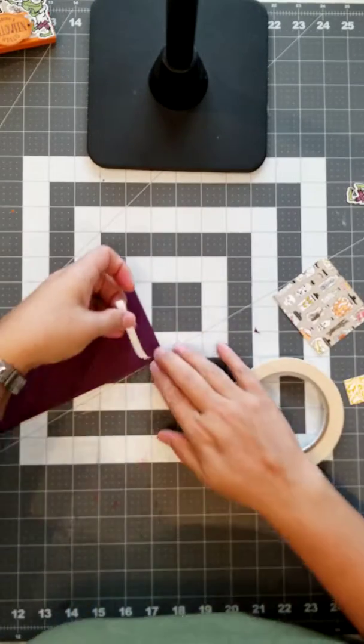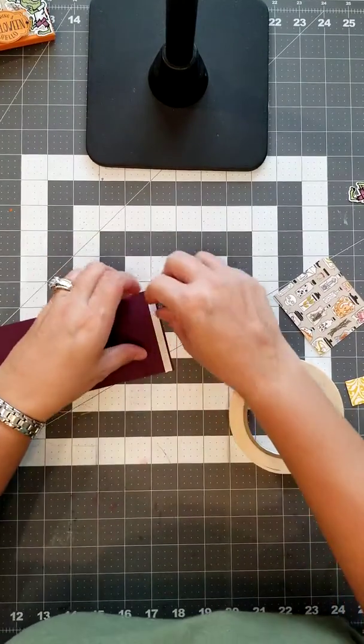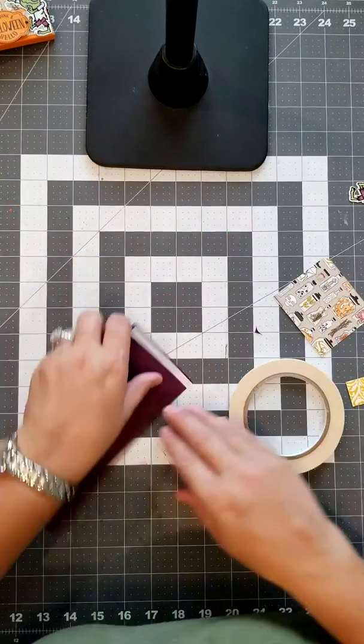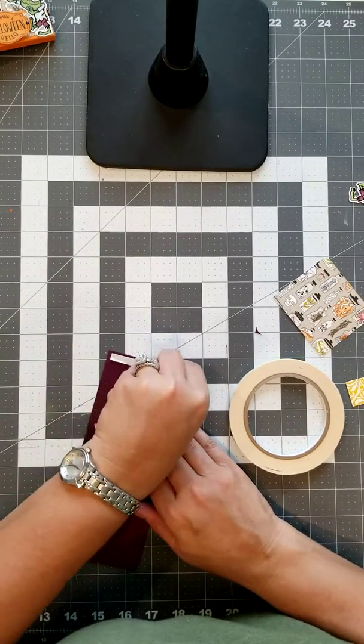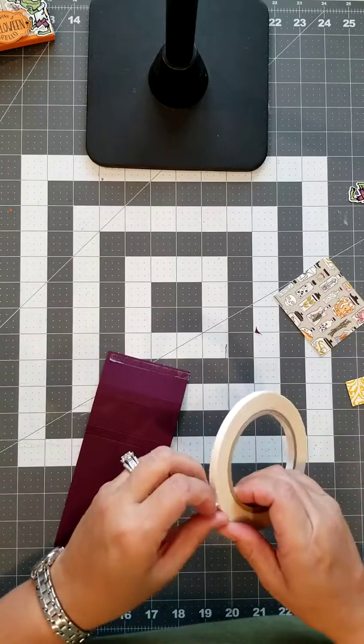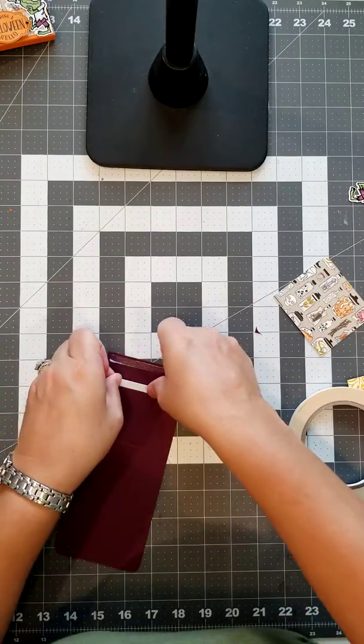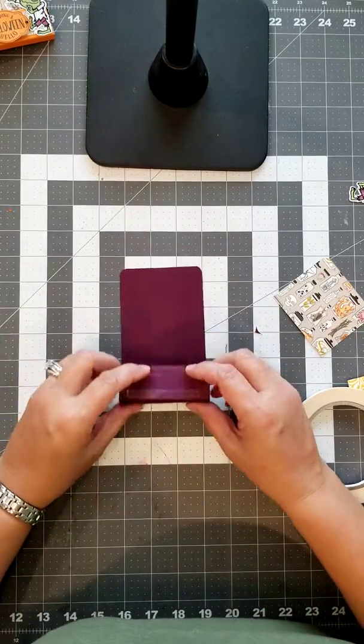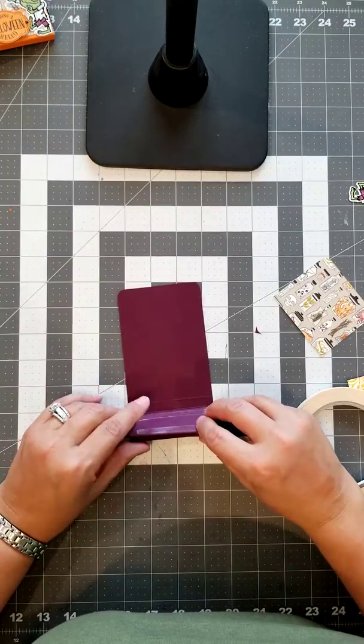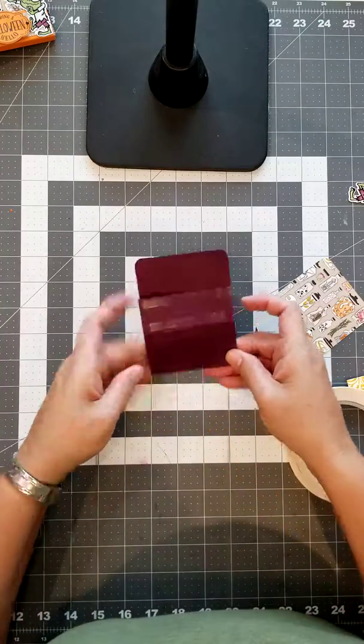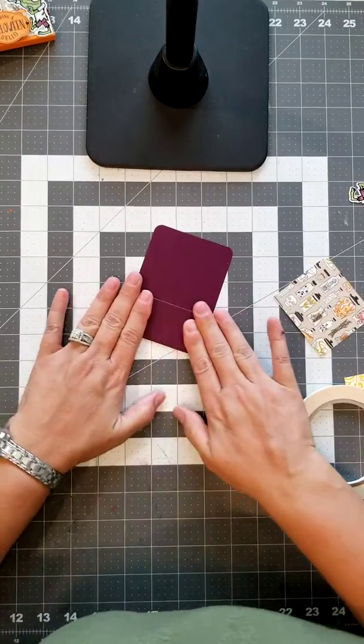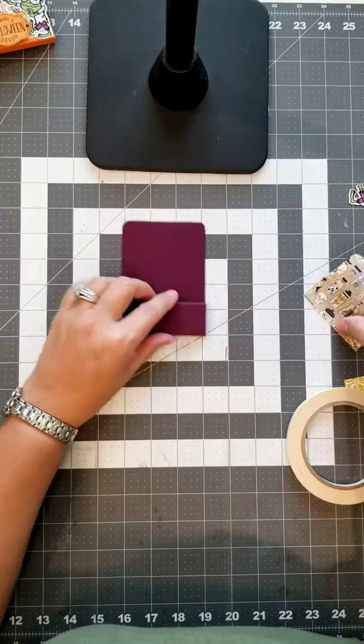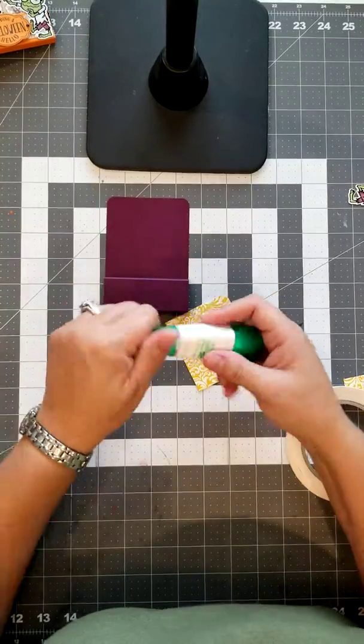You wouldn't necessarily have to use this. You could use your snail adhesive if you want to use that. So I can get it over there. I'm going to put one more piece on the back here. Okay, so we'll roll this up.